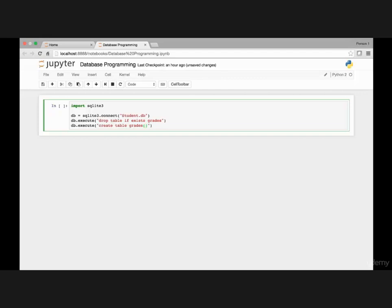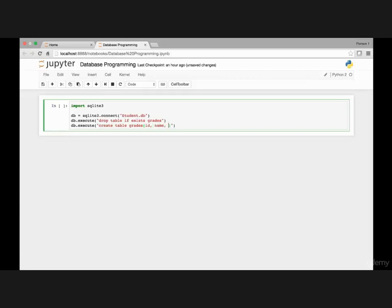And then it takes that table will have three columns. Integer, I mean id column, name column, and score column. So you will have id, and then name, and then score. So my grades table will contain these three columns.